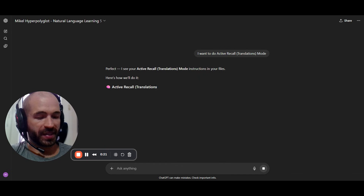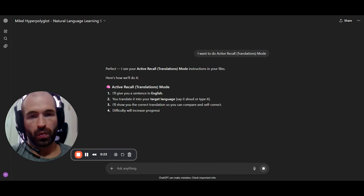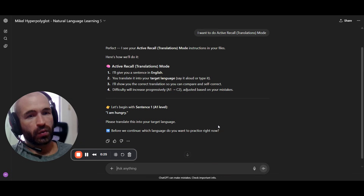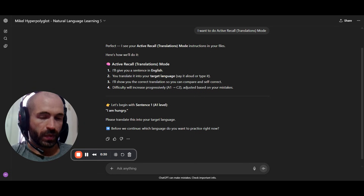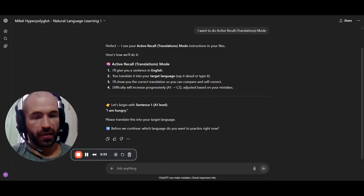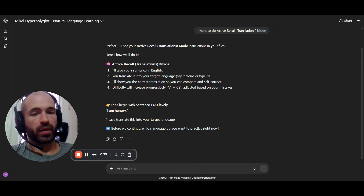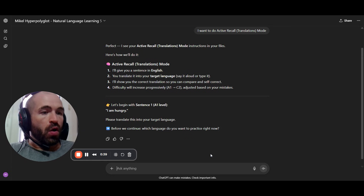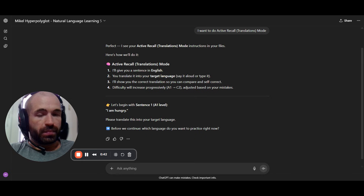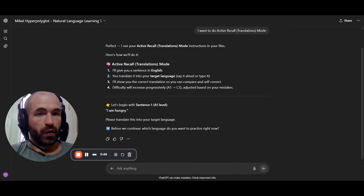You will simply get sentences in English, or whatever your native language is, that you have to translate into the target language. You can do it by typing and saying it while you type it — always say things aloud when you're practicing language production. Or you can directly dictate; you can send voice messages, which is great if you're using this on your phone.